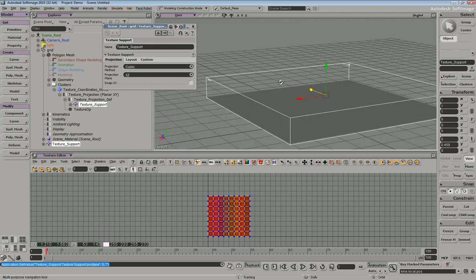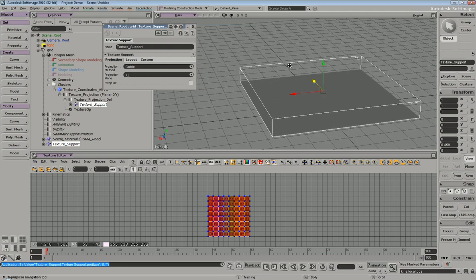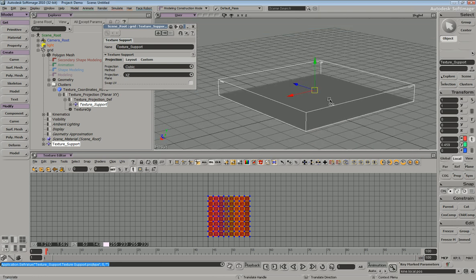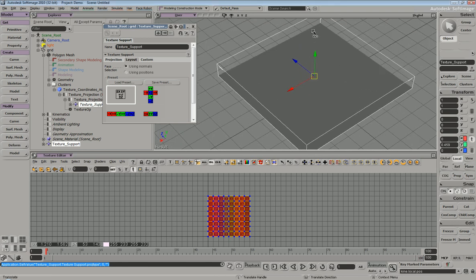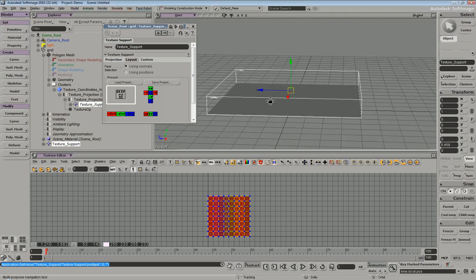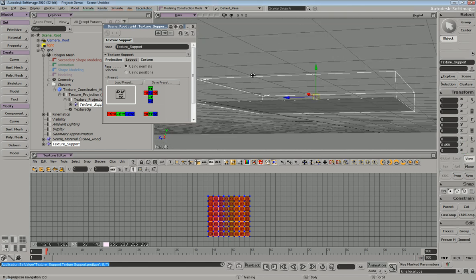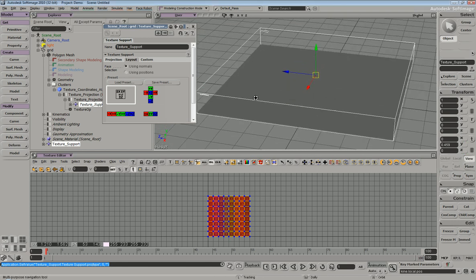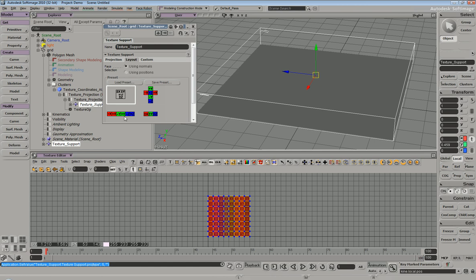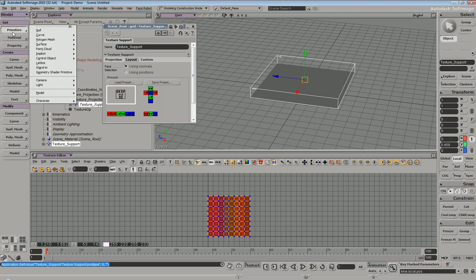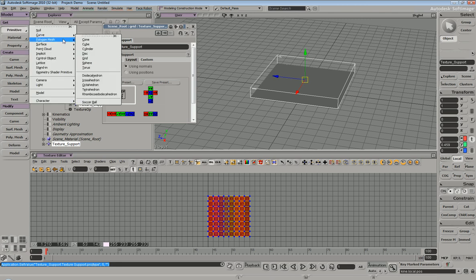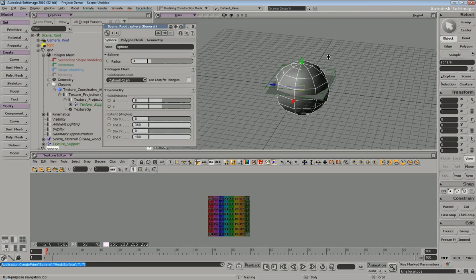The cubic projection is particularly interesting since it has a layout parameter, and it will take the different faces of the cubic projection and lay them out specifically according to each preset. So in this case, if we were to make an object, that would make good use of the cubic projection.